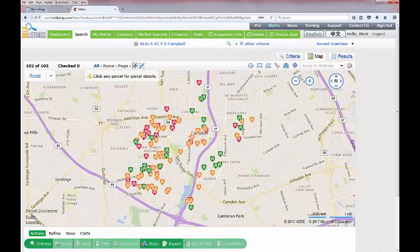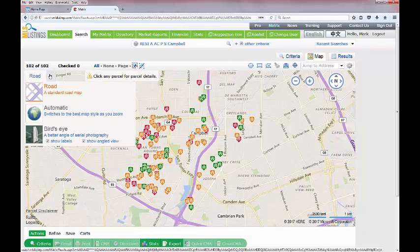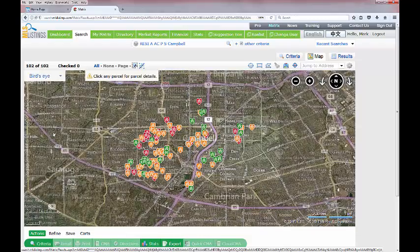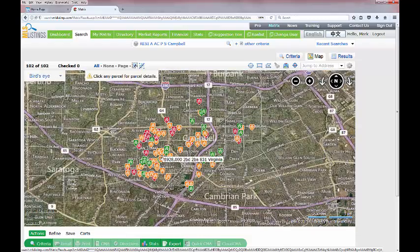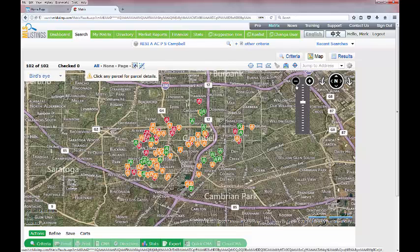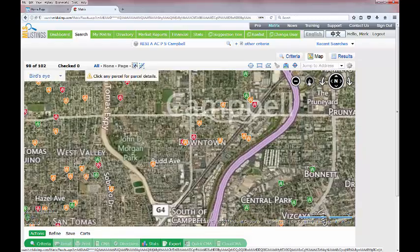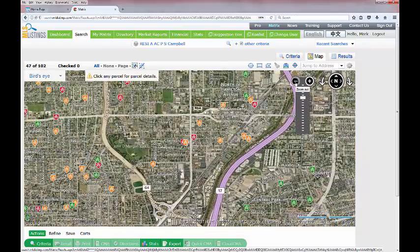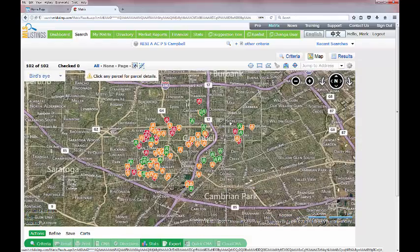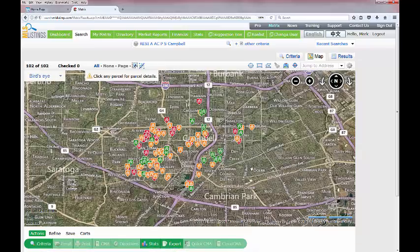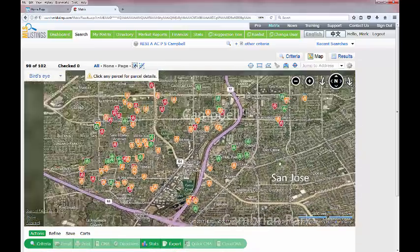There are a couple different tools for how you can look at the map. Up in the upper left-hand corner we're currently in the road view, which looks like a street map. Going down two spaces takes us to the bird's eye view — that's the satellite view of the same area. You can use the zoom in and zoom out tools in the upper right-hand corner, or if you have a mouse with a roller ball you can just roll it forward or backwards to zoom in and out.